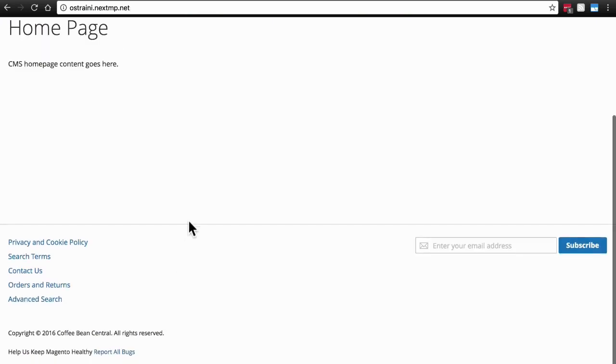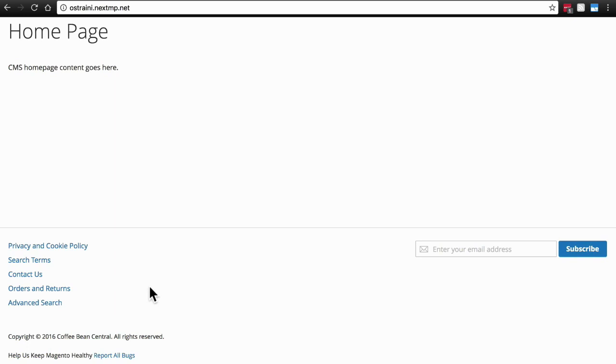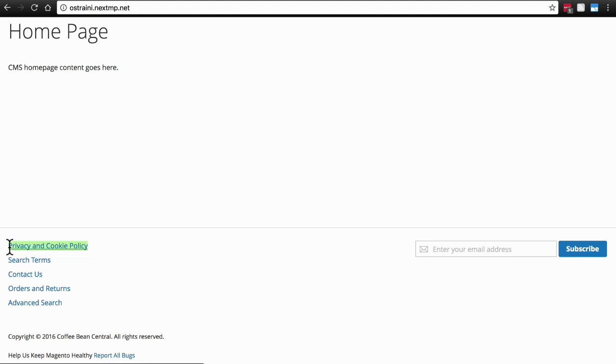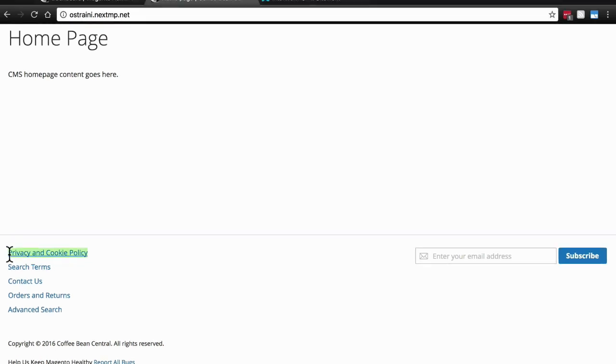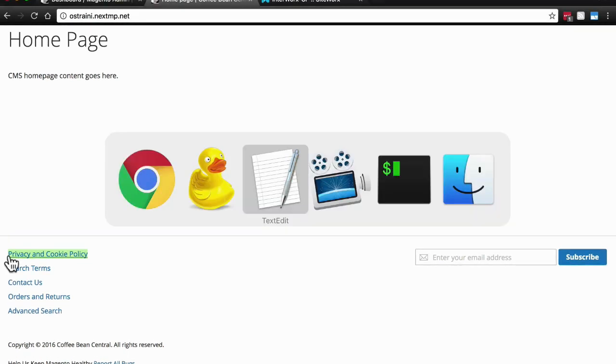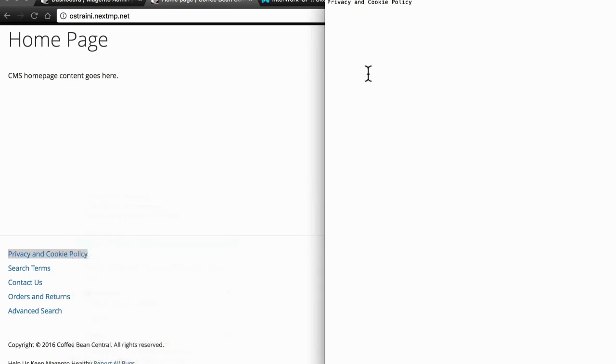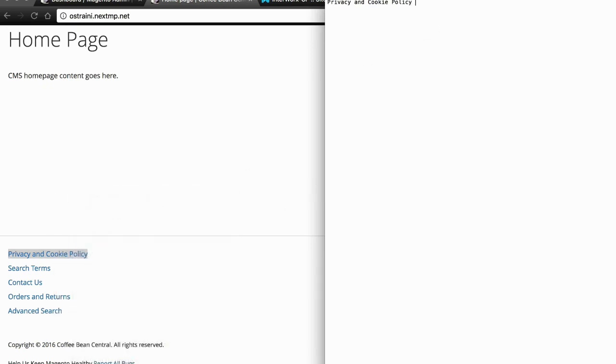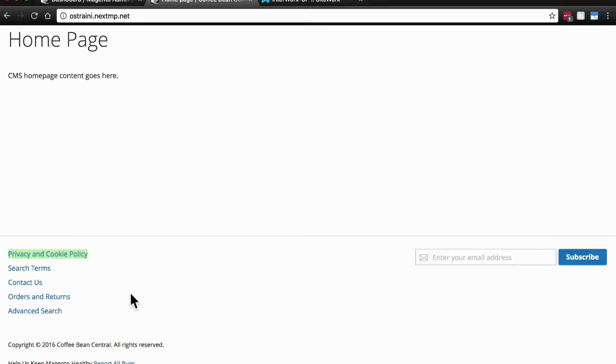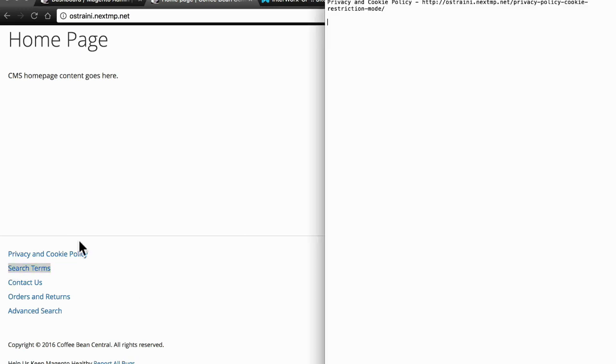So first let's make a note of all of the link text and the URLs that they point to here, because essentially we're going to remove and manually recreate this list. What I'm going to do is copy the text of each link and just paste it in a plain text document. Then I'm also going to copy the link address and paste that there as well, and I'm going to do that for each of these links.